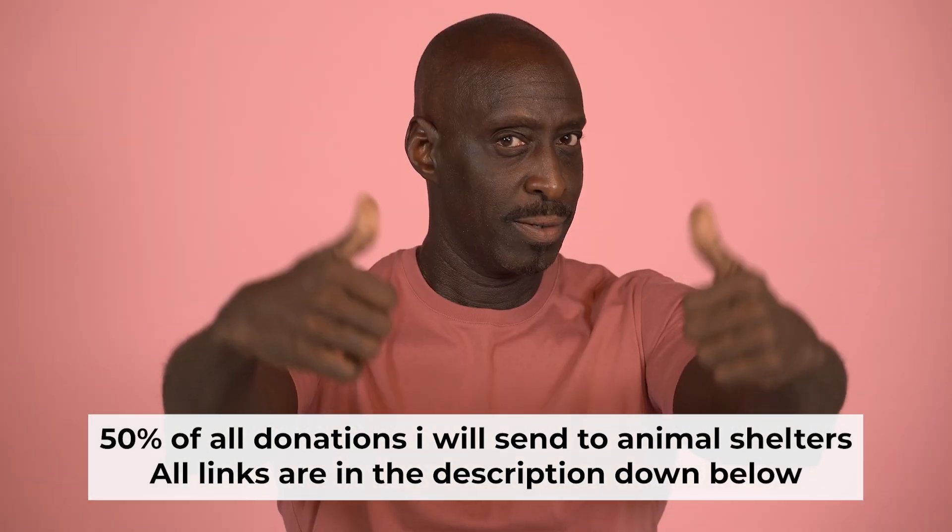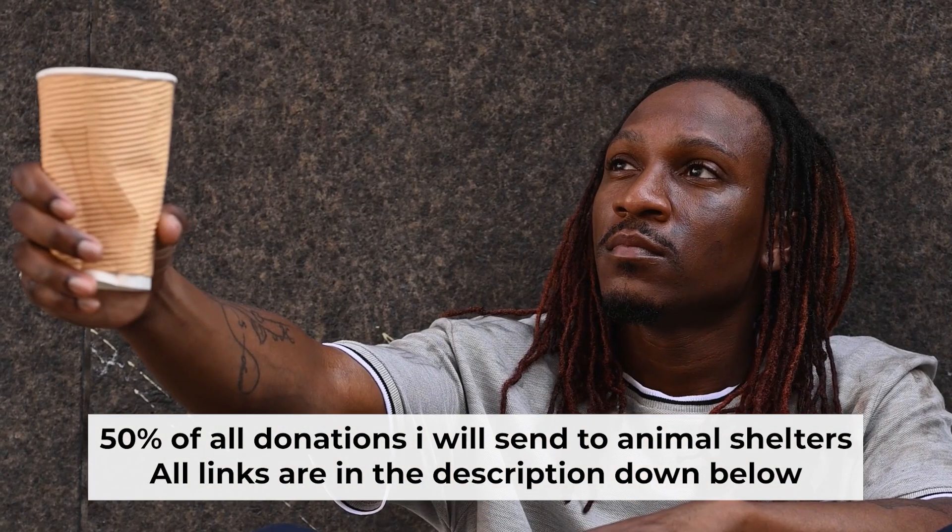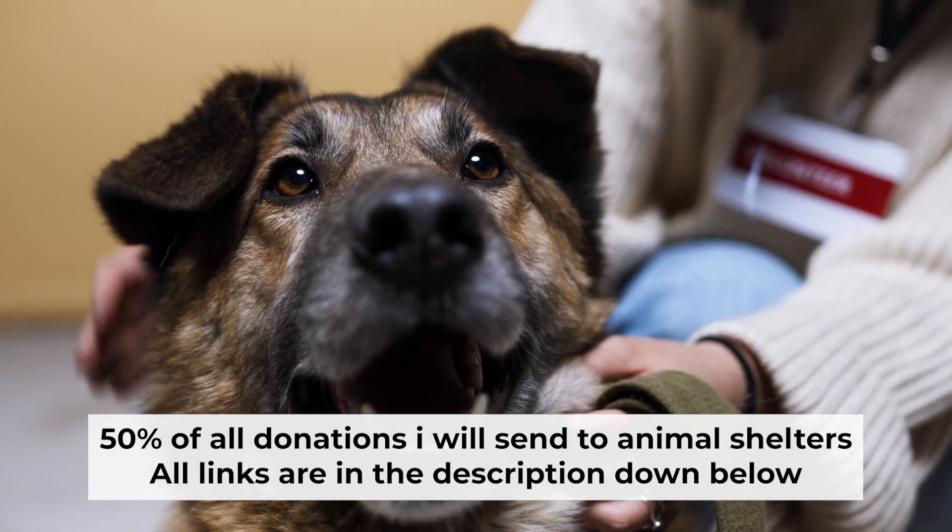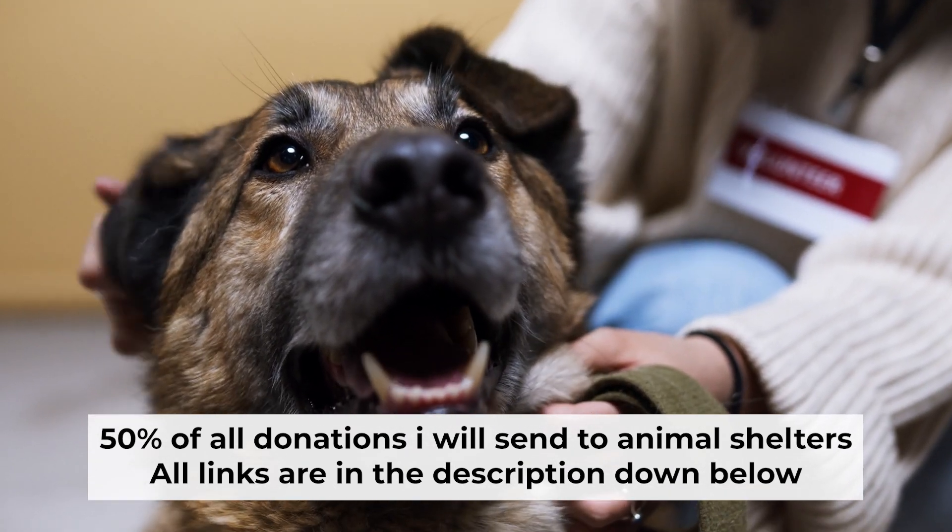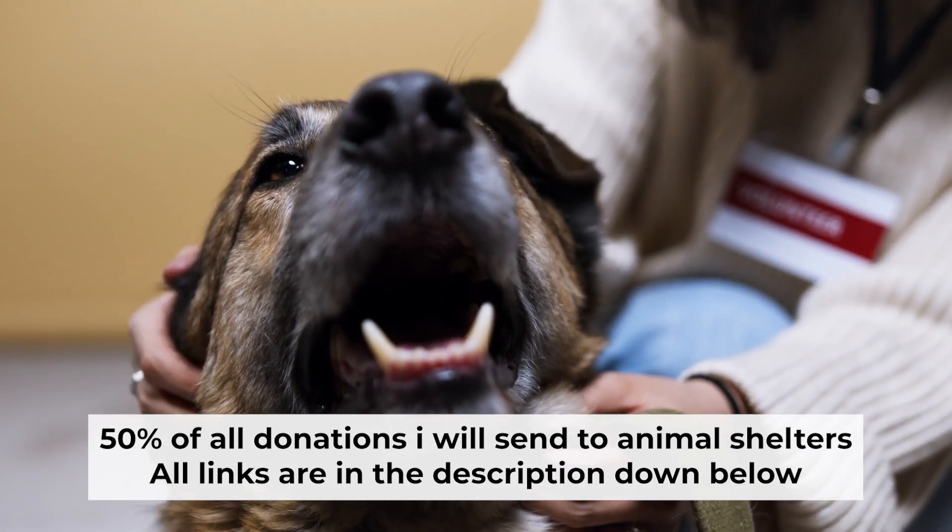That's all. If you found my video helpful, please support my work. Half of all donations I send to animal shelters. All details are in the description down below.